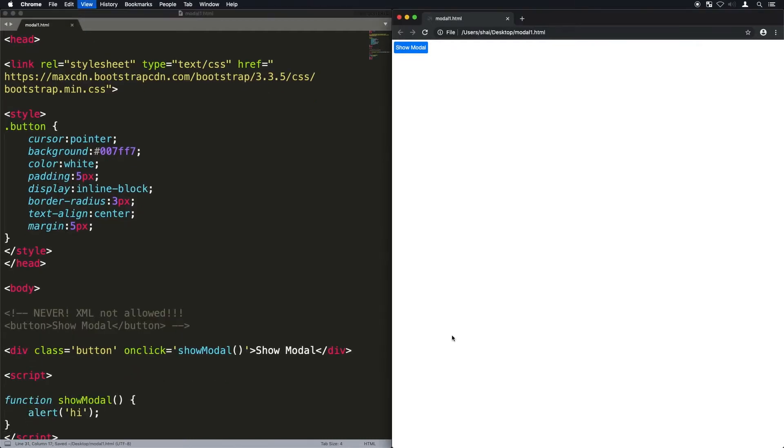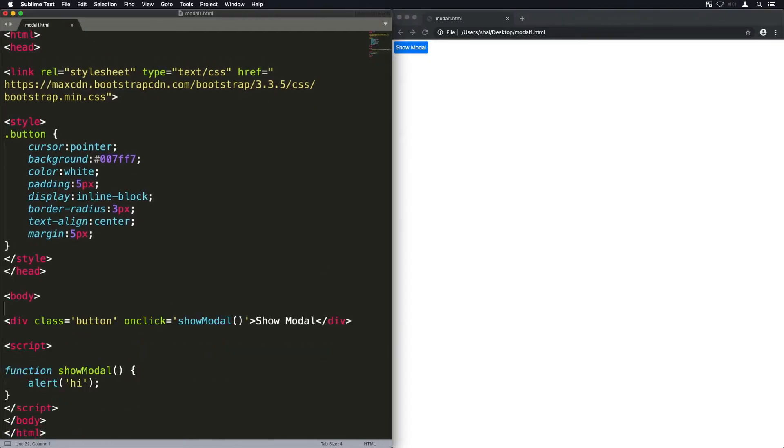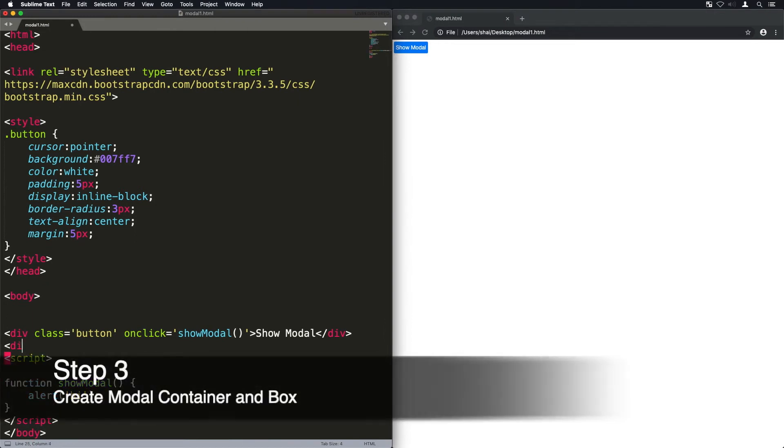Now I'm just going to create a show modal function that runs in the onclick event, and I'm just going to alert hi just to see that it works.